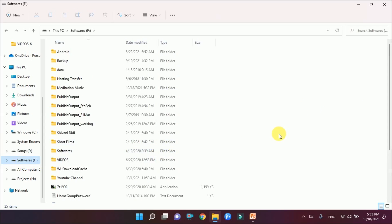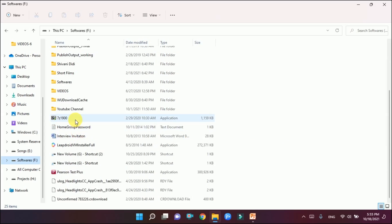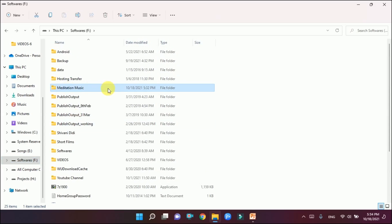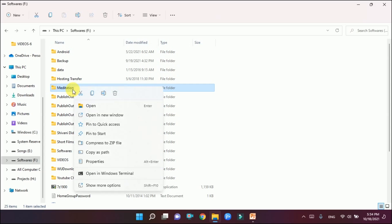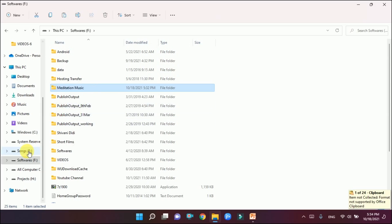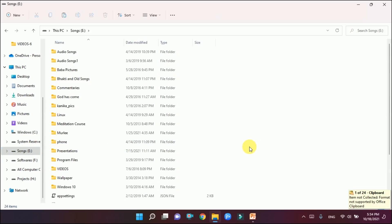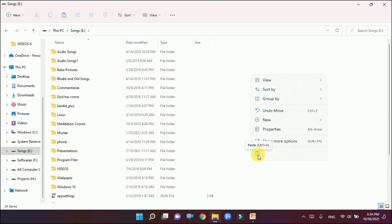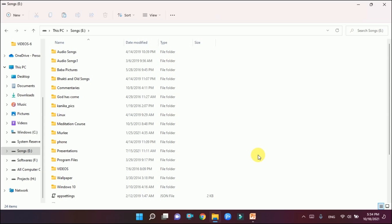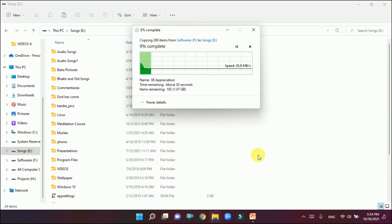This is how we move. Now we will copy. Copy means the folder will be at the source location as well as at the destination location. We had pasted the Meditation Music folder from Songs drive to the Software drive. Now we will create a copy of it back to the Songs location. I'll right-click — this button is showing Copy — and I'll click on it, then come back to the Songs drive and right-click.